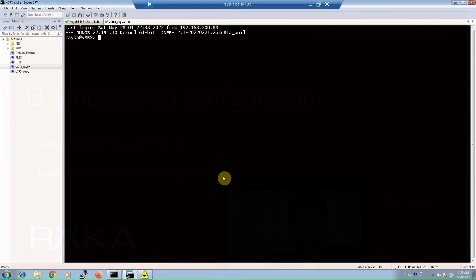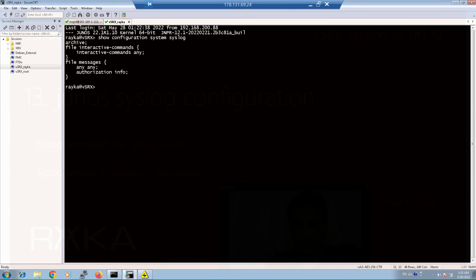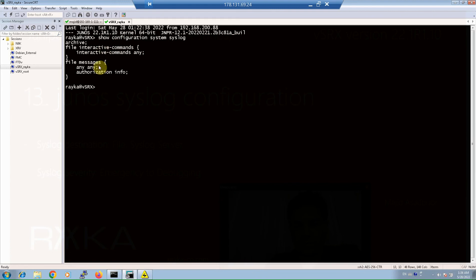Now let's start configuring syslog on Junos devices. First, let's check the default syslog configuration with the command 'show configuration system syslog'. As you can see, by default only file is configured as a destination — log messages are stored locally on the device. The first entry shows that all interactive commands configured by administrators are stored in a file named 'interactive-commands' with any severity. The second entry shows that logs with authorization category and info severity, and also all other logs with any facility and any severity, are stored locally in a file called 'messages'.